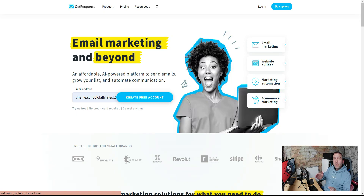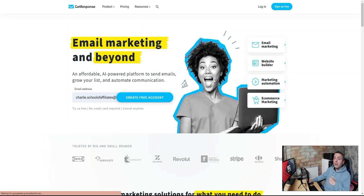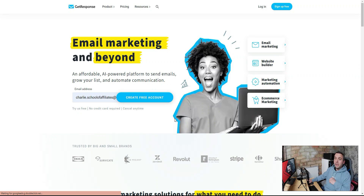First, we need to create a free account. Hit the link in the description and head over to schoolofaffiliates.com/getresponse. That will bring you to the page where you can create your free account. Put in your email address — make sure it's not a spam address because you need to confirm it — then hit 'Create Account' and you'll be taken to the dashboard.